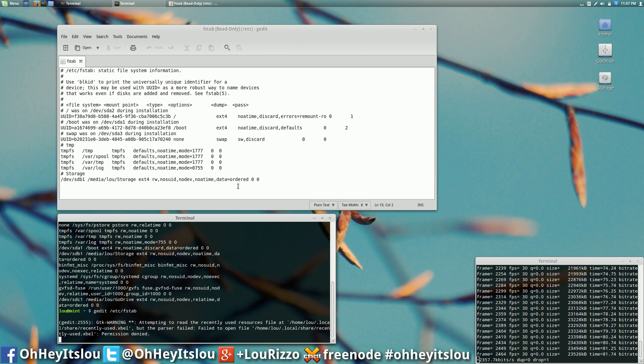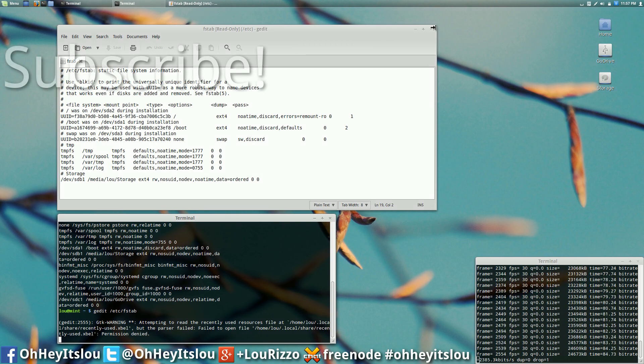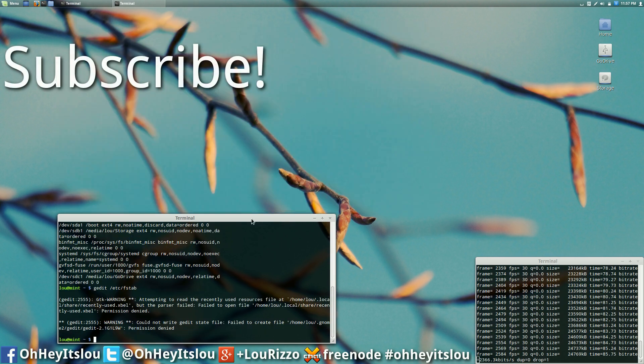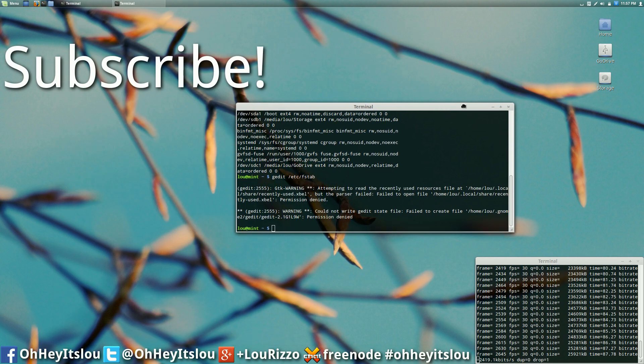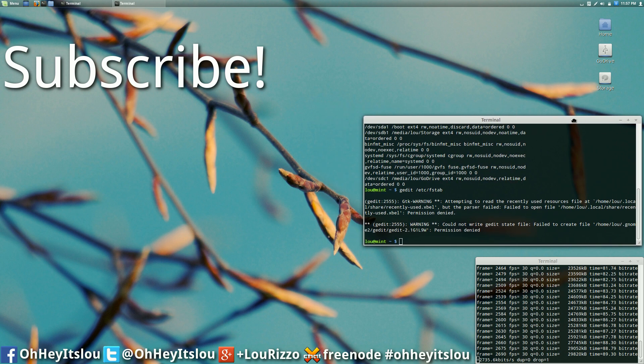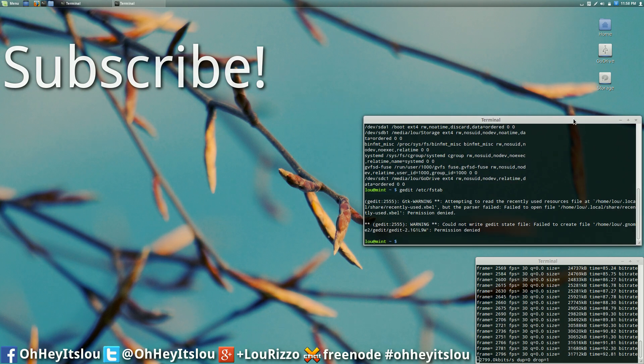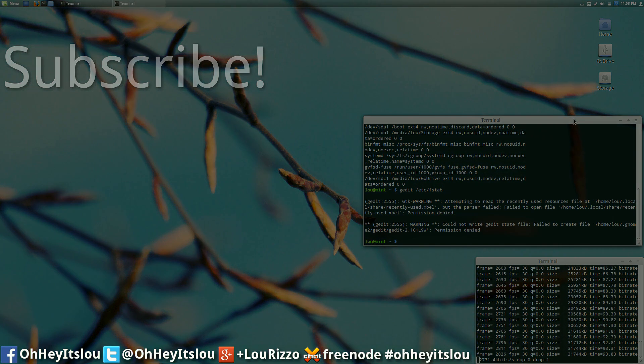Hope this video helped. If it did give it a thumbs up, share it on Google Plus. If you like this kind of content and tutorials and how to's, be sure to subscribe to the channel for future content. As always thanks guys, and we'll catch you later.